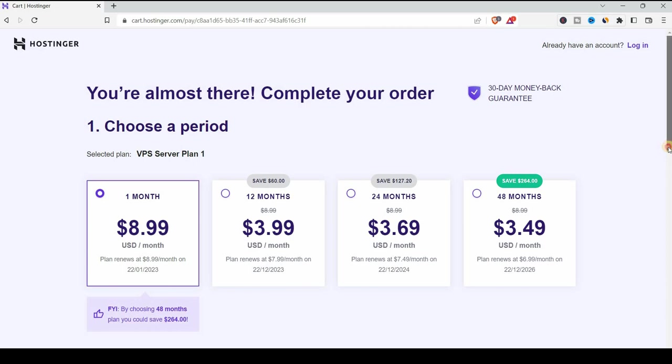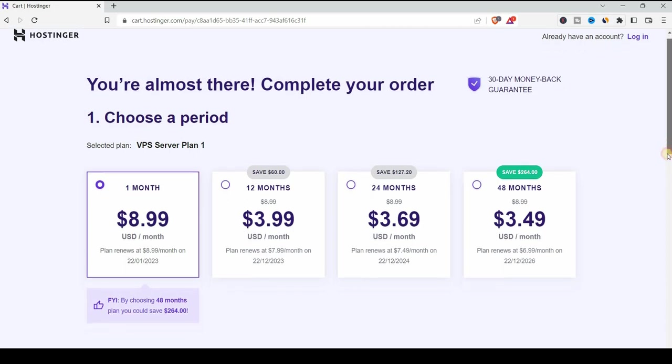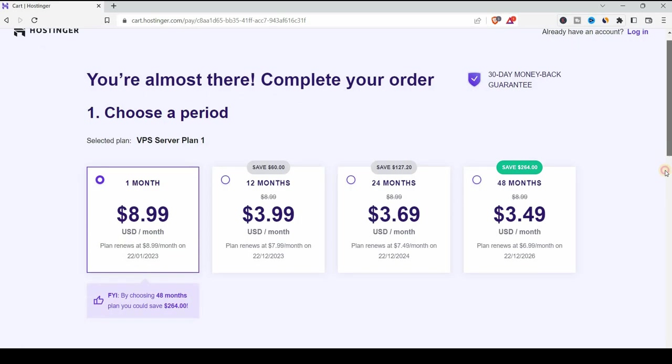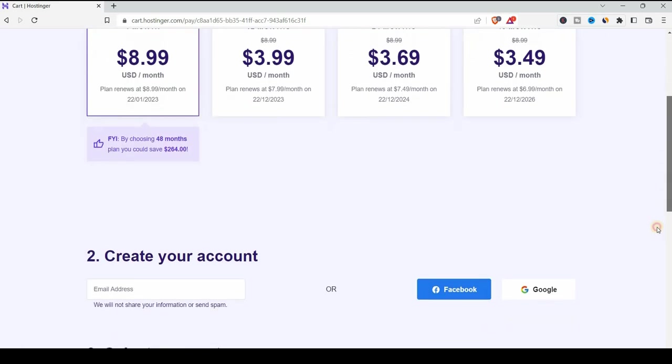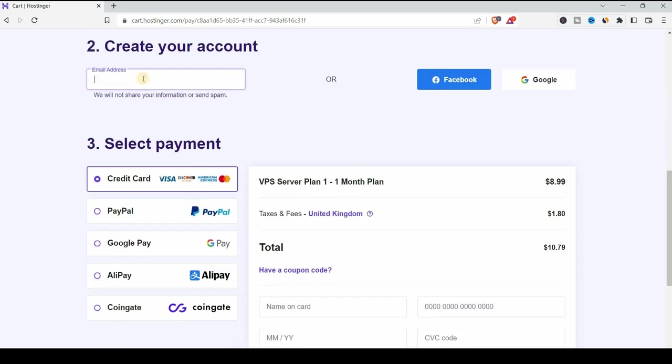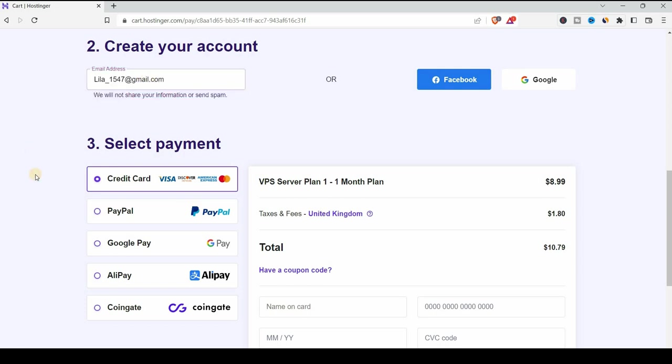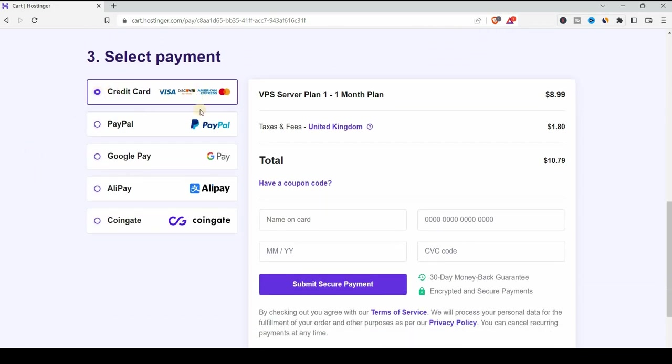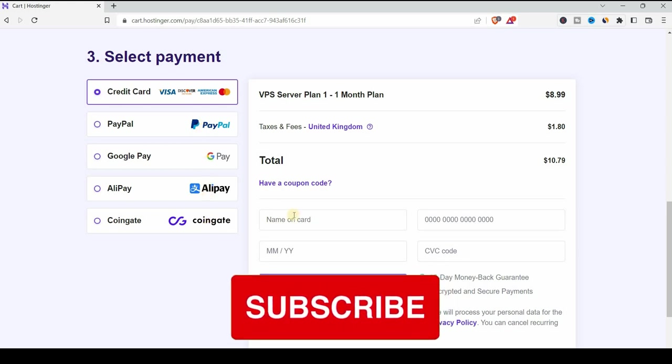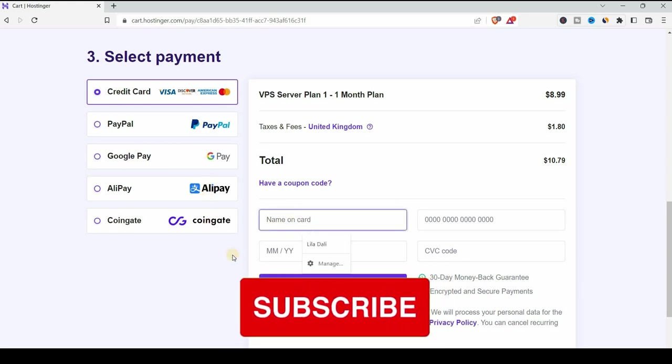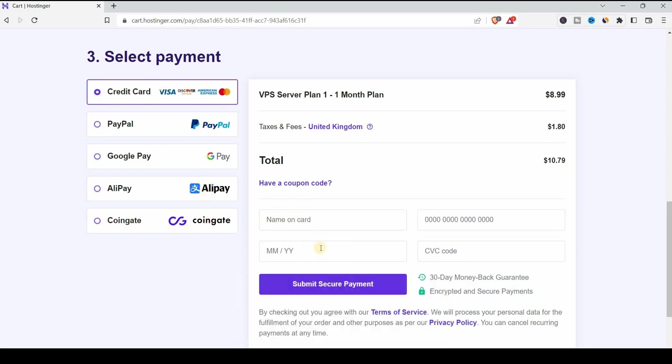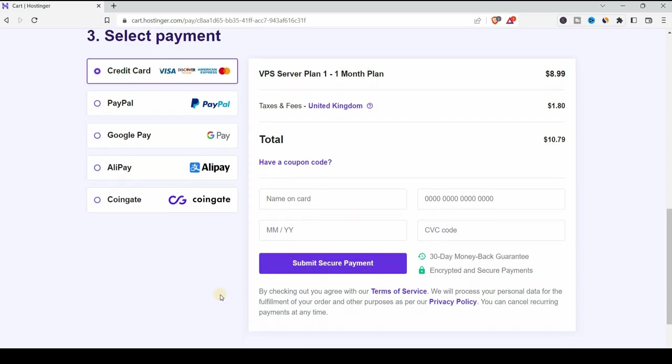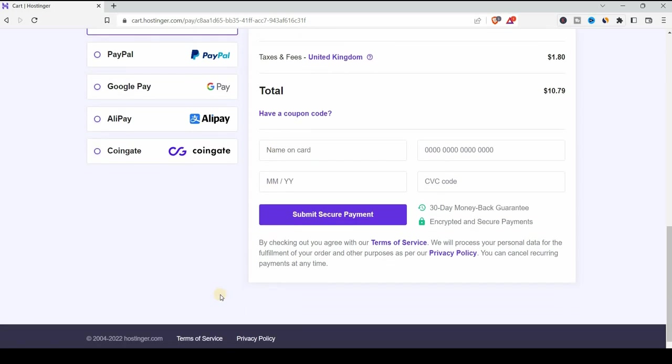I'm going to choose $3.99 for one month. To set up the service and PHP script on this VPS server, you can add your email address and then select the payment from credit card, PayPal, Google Pay, Alipay or with CoinGate if you prefer paying with cryptocurrency. I'm not going to waste your time by filling this information. It's straightforward.